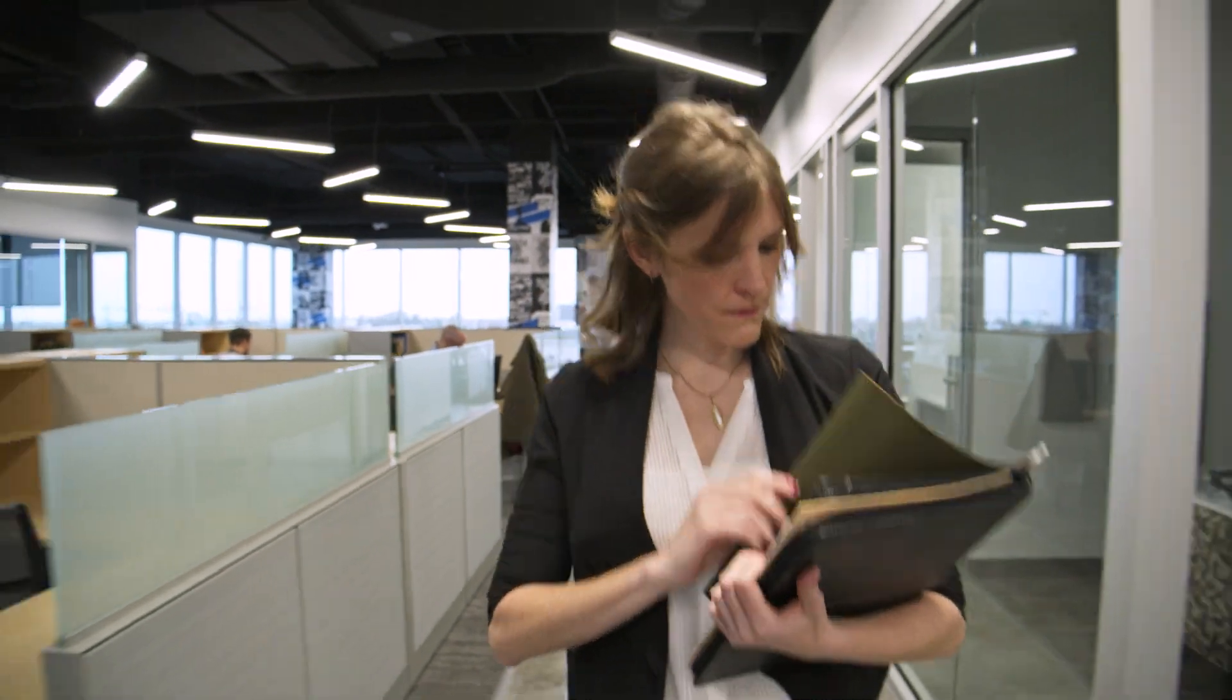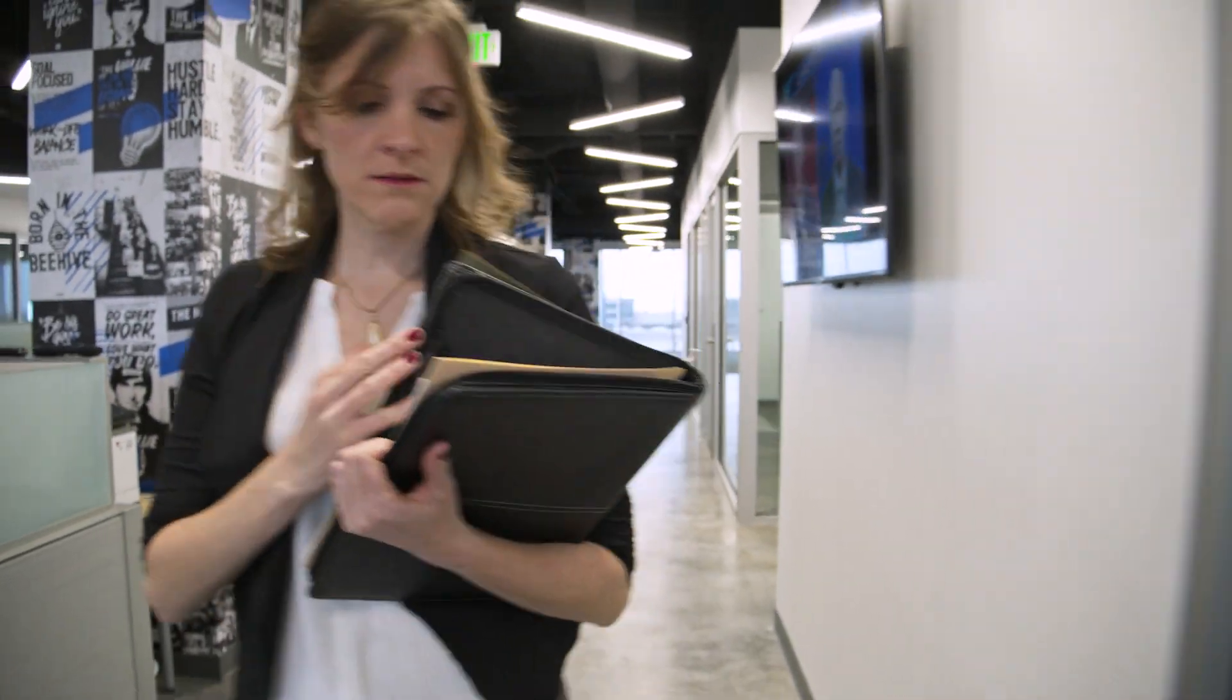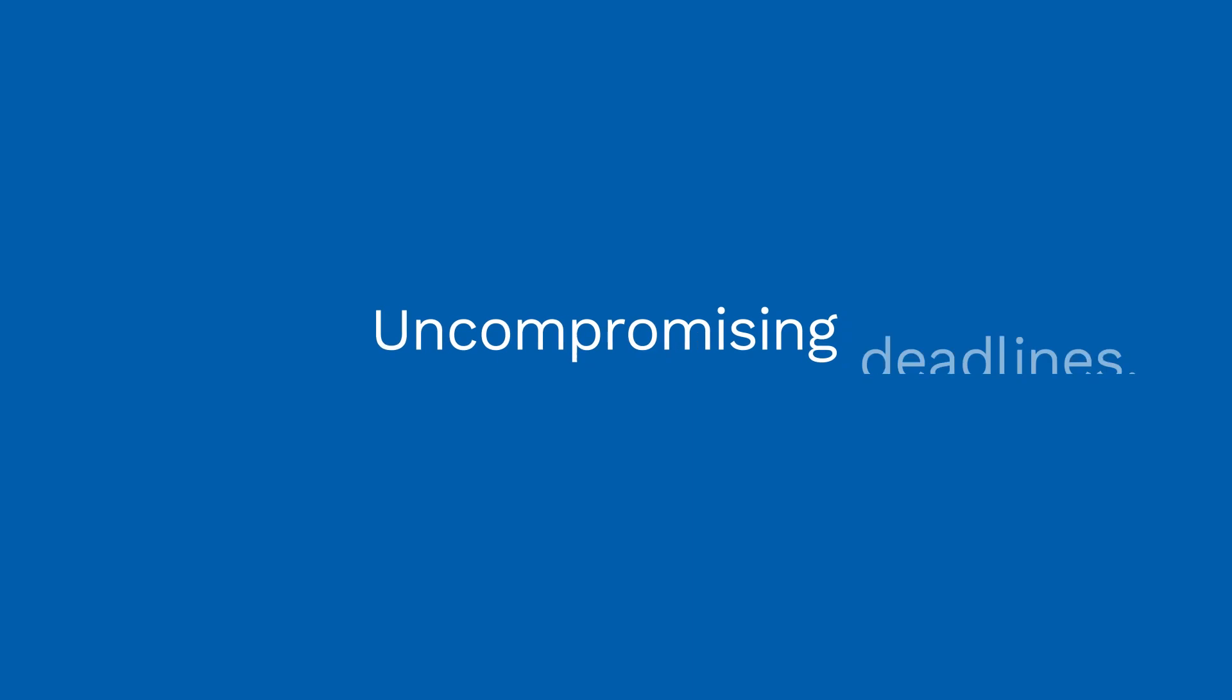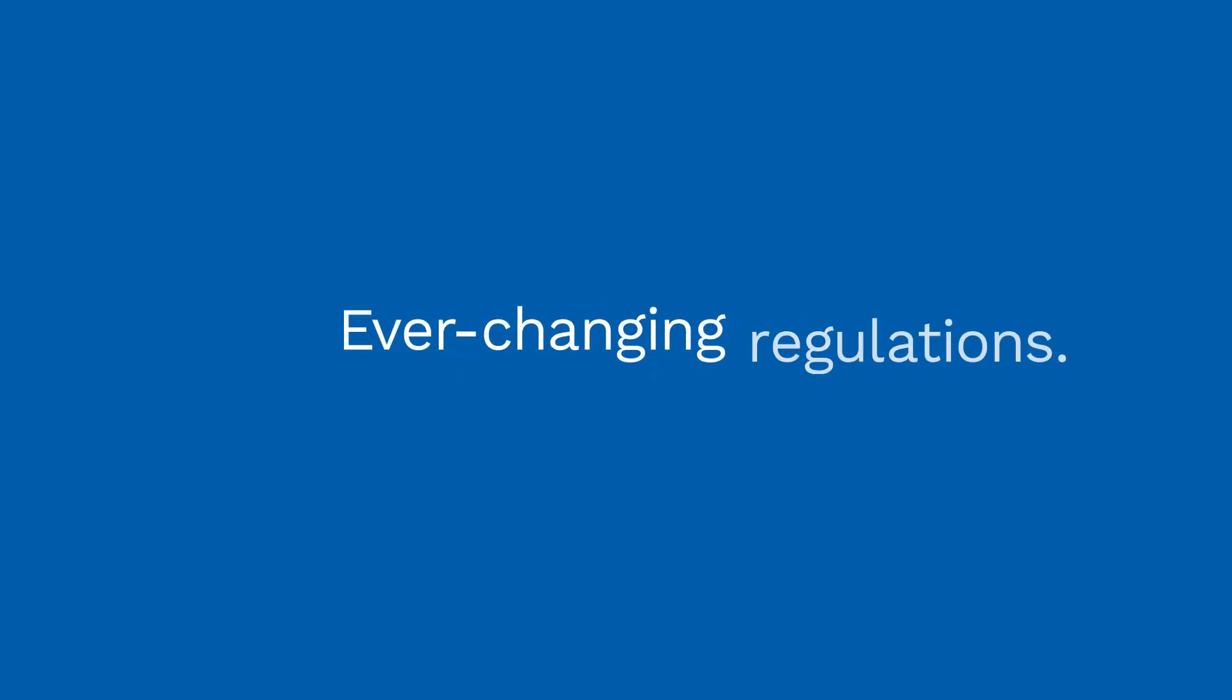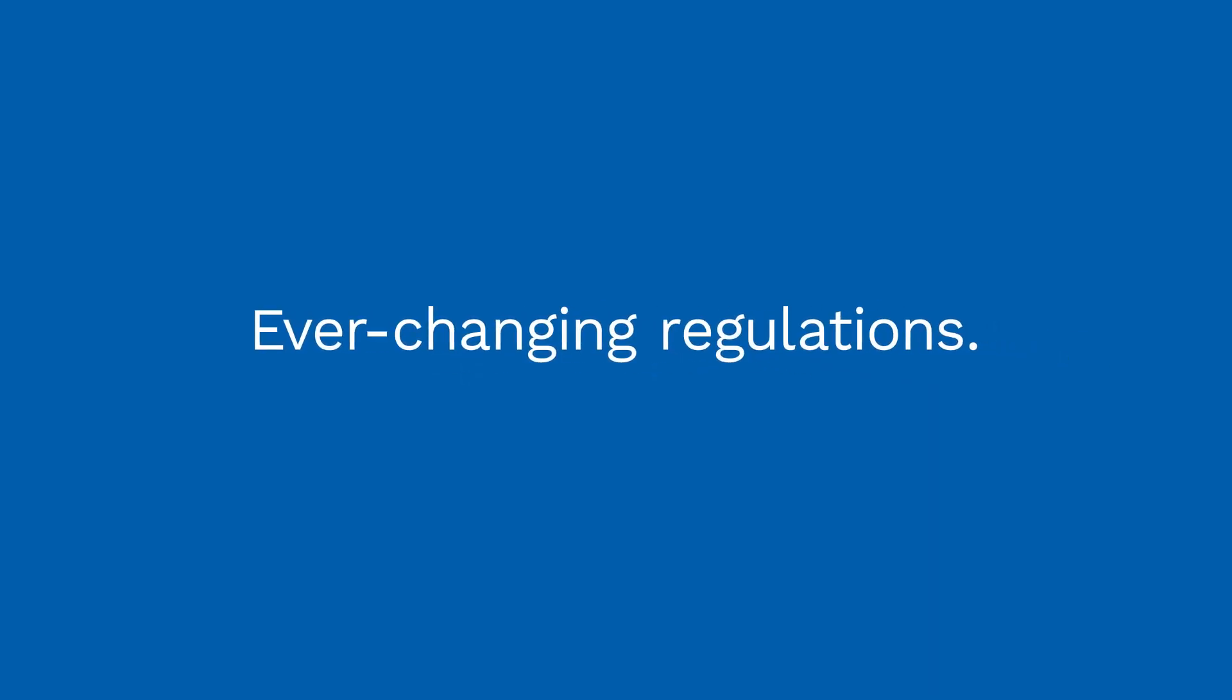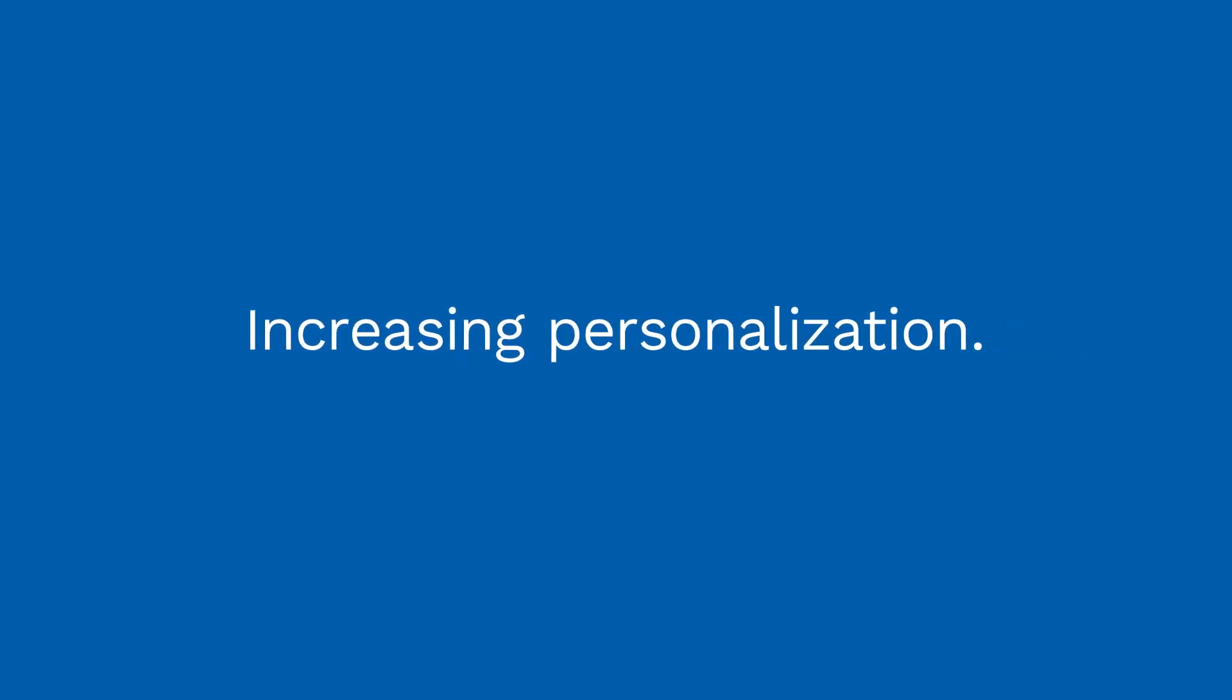When you're in charge of complex investor and member communication programs, you face uncompromising deadlines, ever-changing regulations, and increasing personalization.